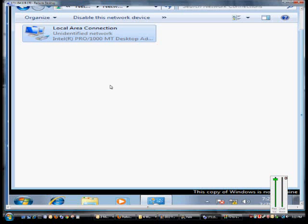We're in Microsoft Windows 7, and I'm going to show you how to change the NetBIOS settings for the network card. Just go ahead and open up Control Panel.